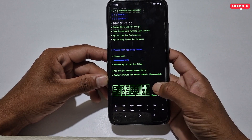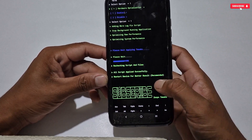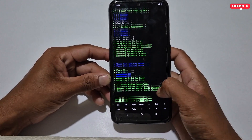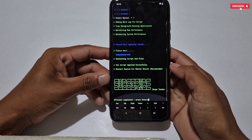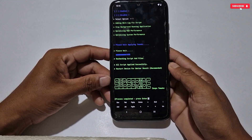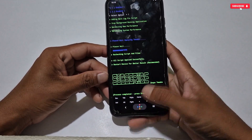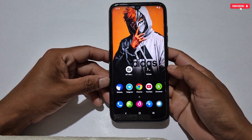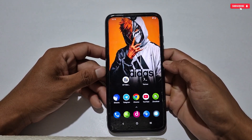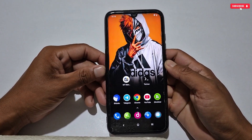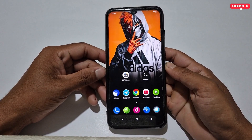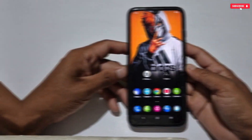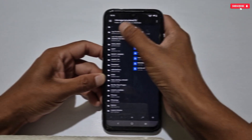All the tweaks have been applied successfully. As you can see, you have to restart your phone after applying the tweaks. After restart, you can open your game and enjoy smooth gaming performance. You will not feel any kind of lag or FPS dropping issue. These tweaks are best optimized for all kinds of games and Android phones.